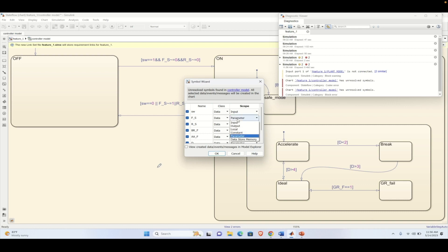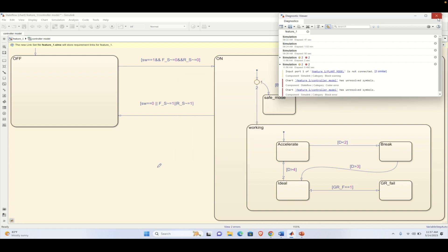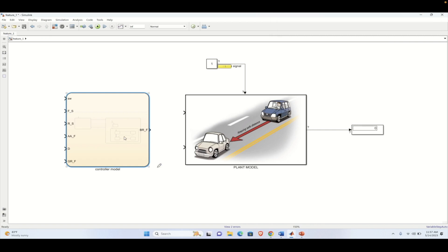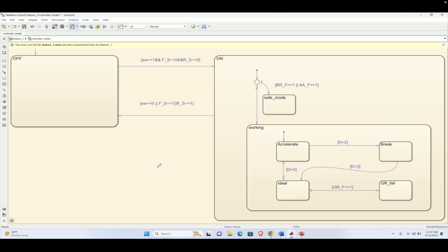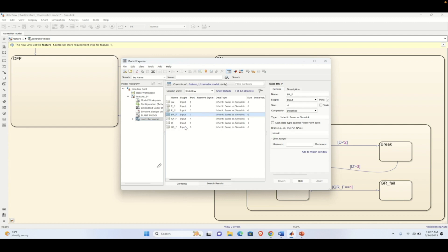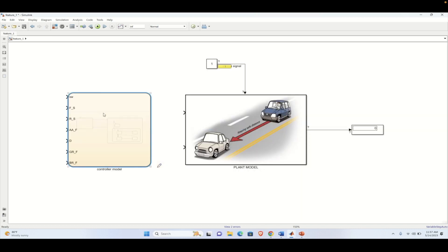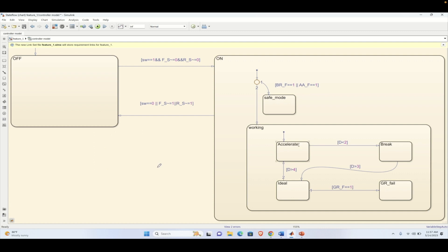While simulating this model we get a Symbol Wizard where we need to define everything — whether it could be local, a parameter, or an input. We need to define all these things for our variables inside this Stateflow chart. Now if we simulate there will be no error. We also got some inputs and outputs. Whatever variables are available in the Stateflow can be seen in the Model Explorer, where we can manipulate all these things. We manipulated the output assignments accordingly.